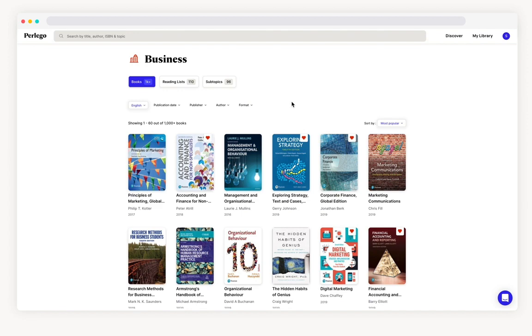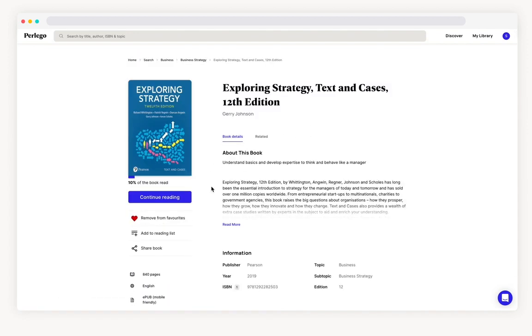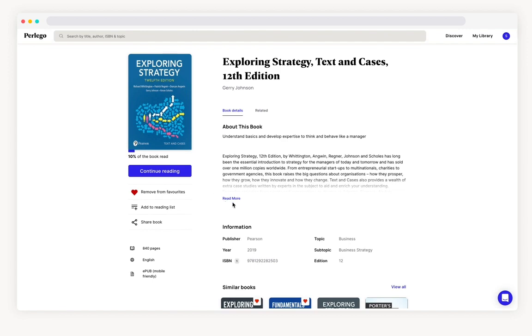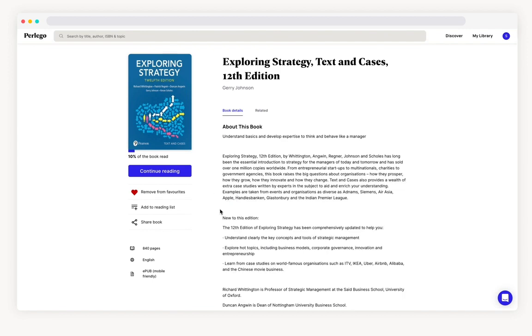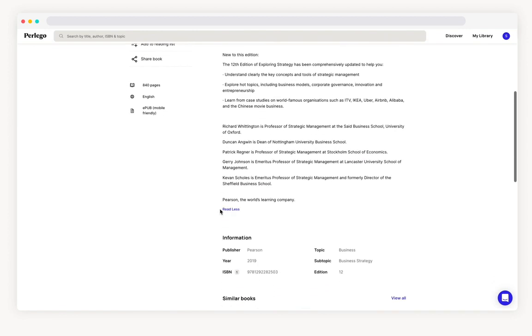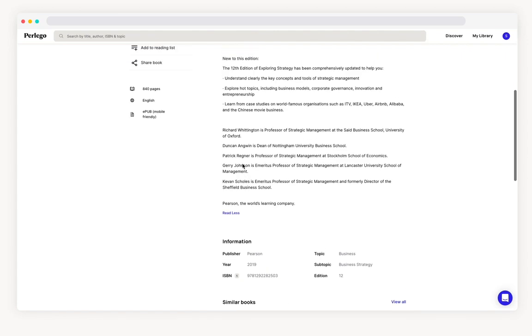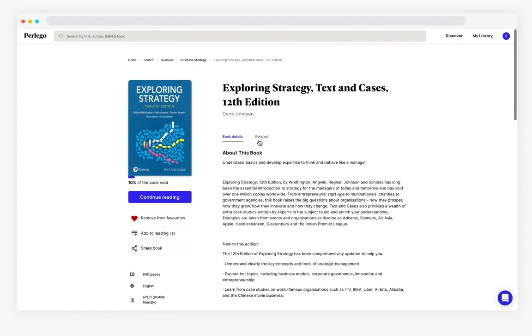When you find a book you want to read just click on the front cover to find more information on the book including an introduction, ISBN, author and publisher and see other related material up here.